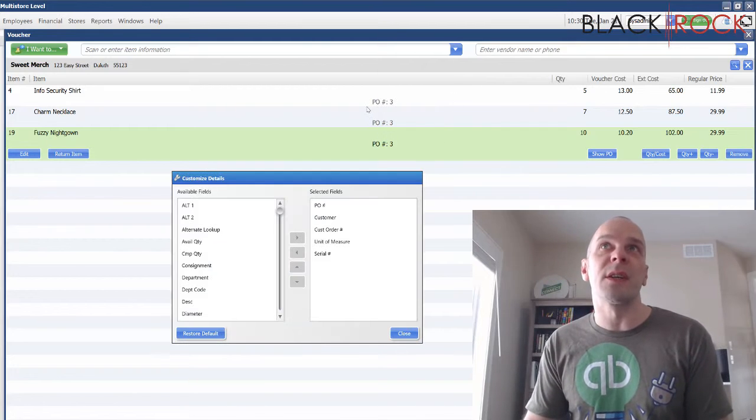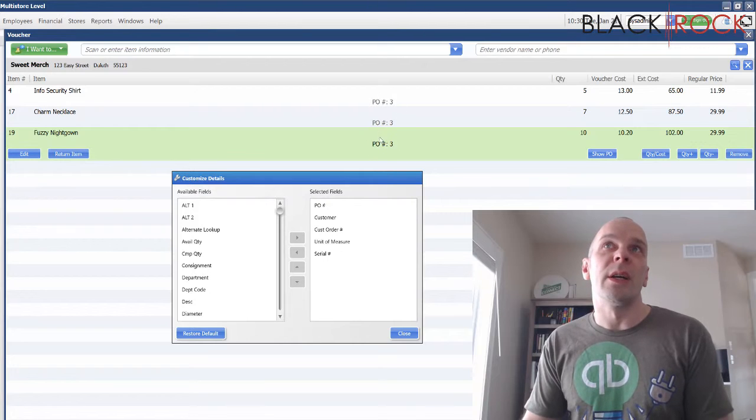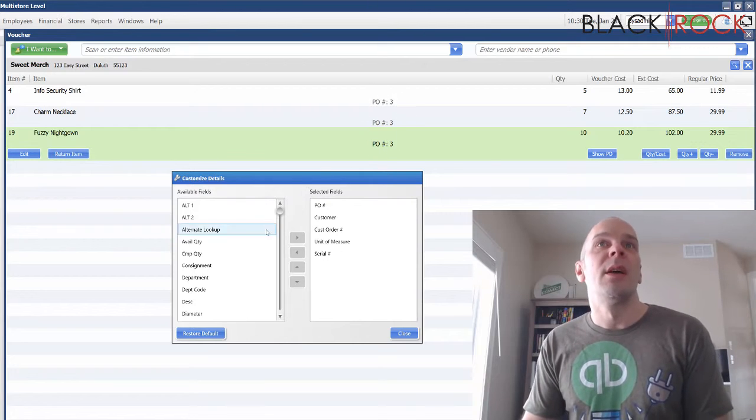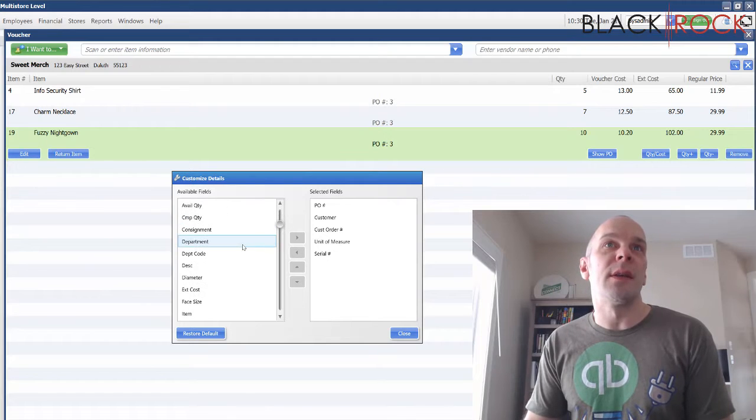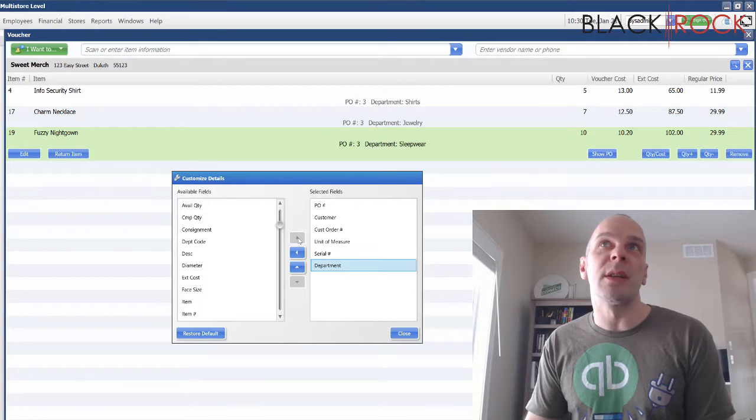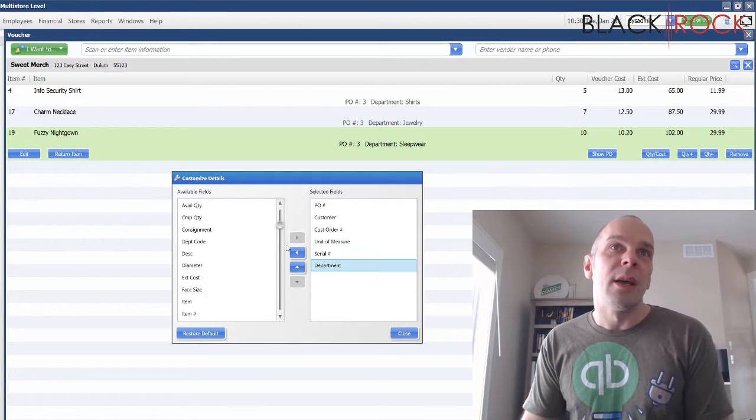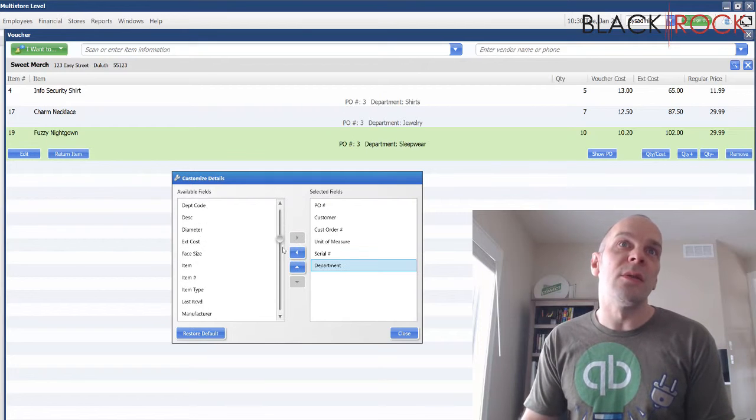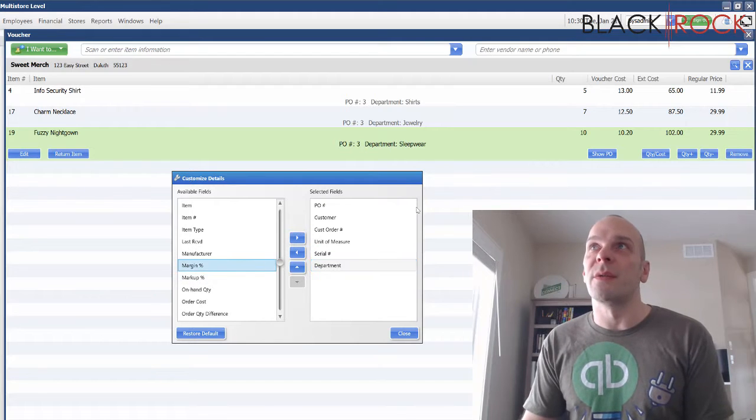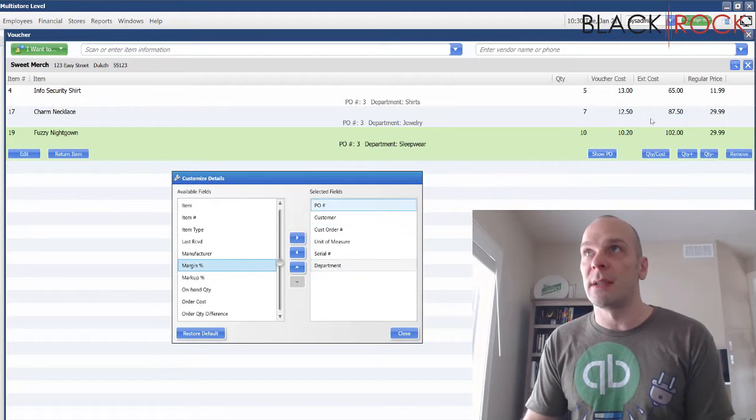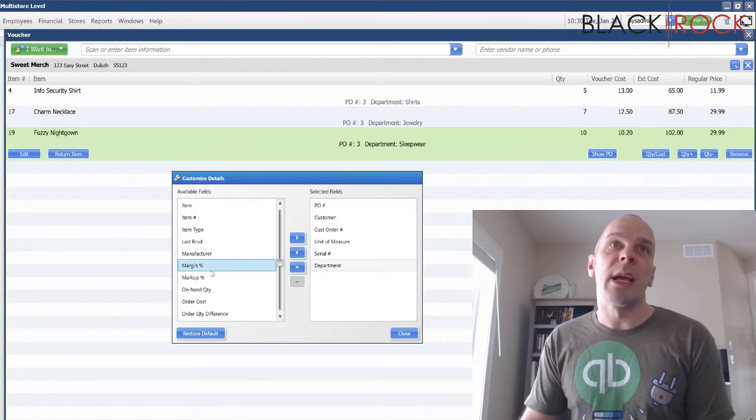Something you might want to add here is, I want to know exactly which department each one of these things is in, and then I also want to know what the calculated margin is from my updated cost and price. So I'm gonna add margin and markup.